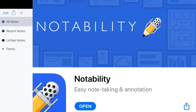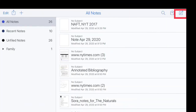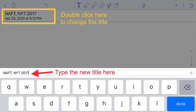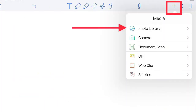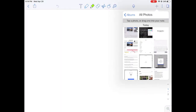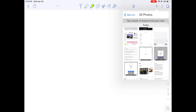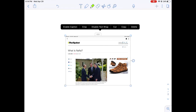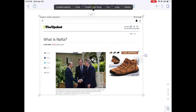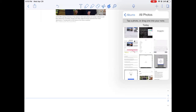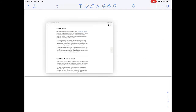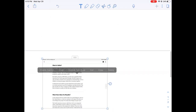Then launch Notability. Once you're in Notability, create a new document by going to the top right corner where you see the pen icon. Click on that, then double-click on the top and type in a new name for the document. Next, click the plus button on the side, click on the photo library, and select the parts of the article one at a time — not all at once. Select one, make it larger, then go back into the photo library and select a second one. If you don't do it this way, they will pile on top of each other.